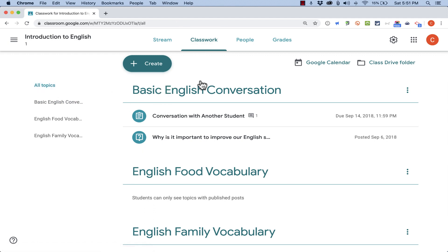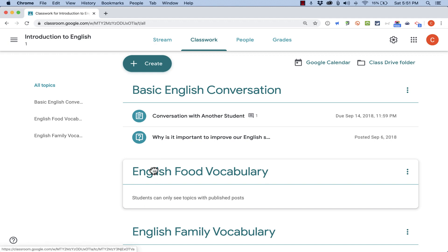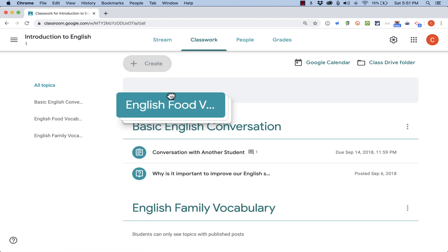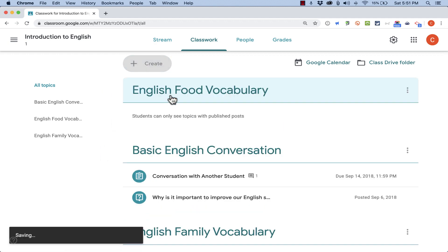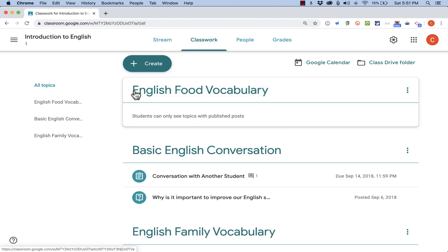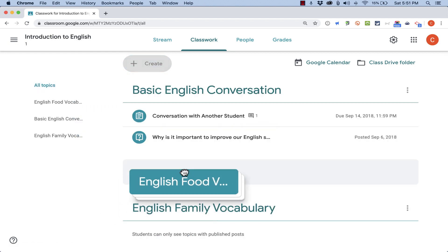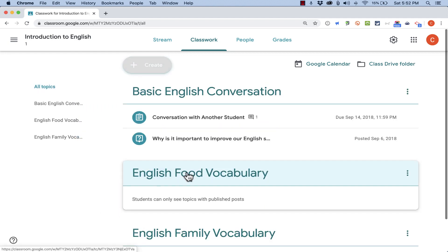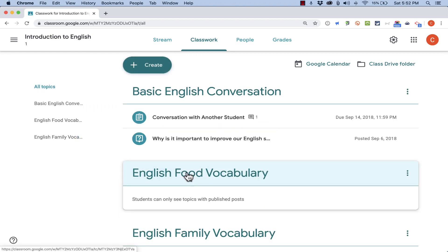From within this classwork page, you can also reorder the different topics, but you can only do that from this All Topics view. So you can put those in the order that you want them to be in.